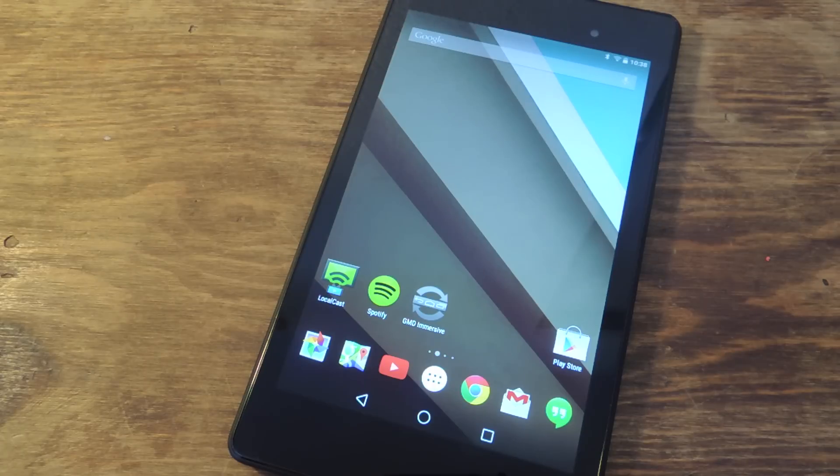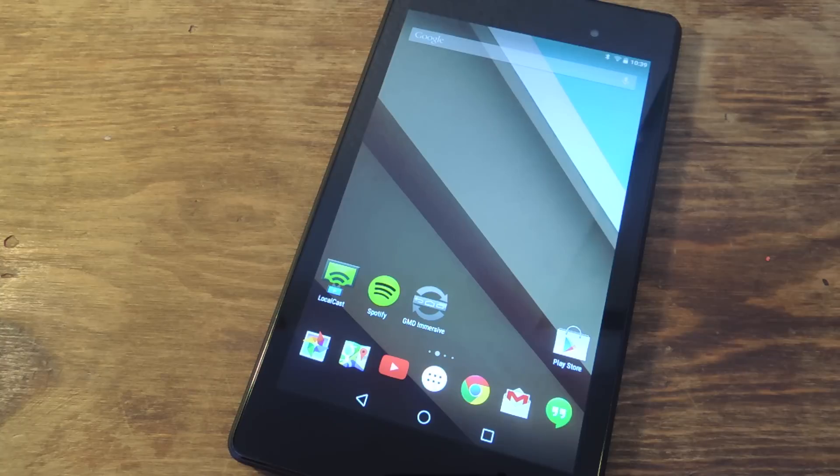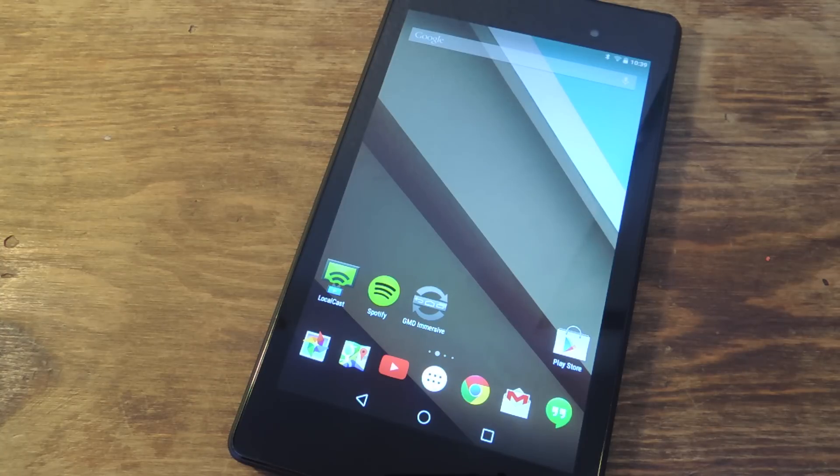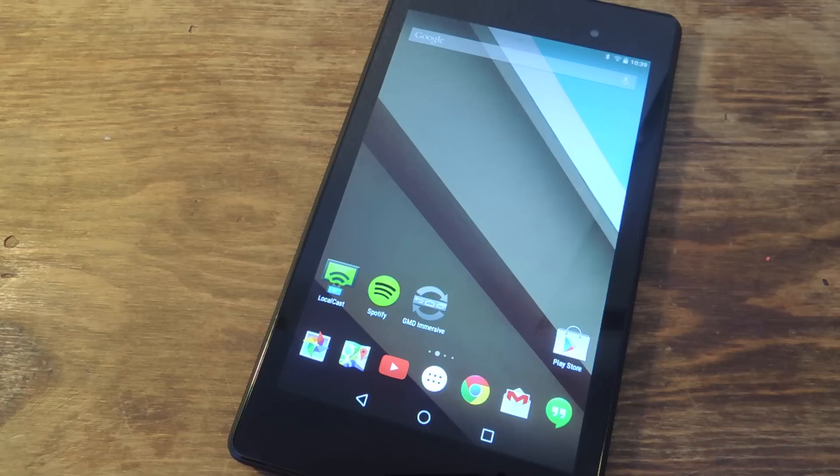What's up everybody? Neil here with Gadget Hacks. Today I'm going to show you how to acquire Immersive Mode on your non-rooted KitKat or Android L device.